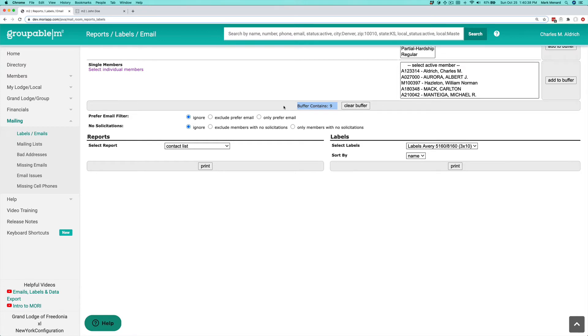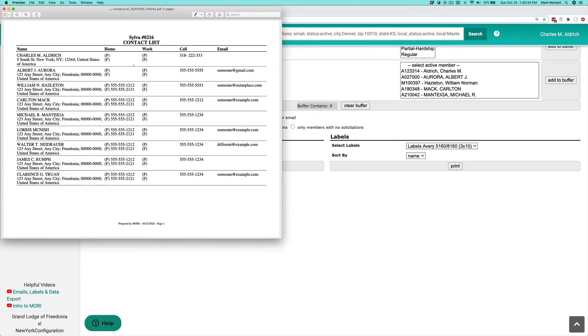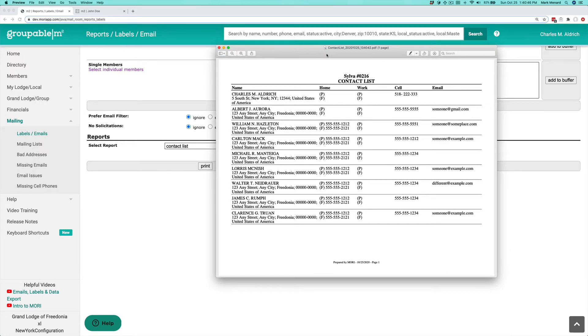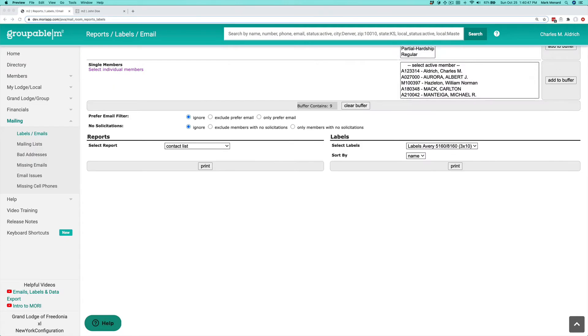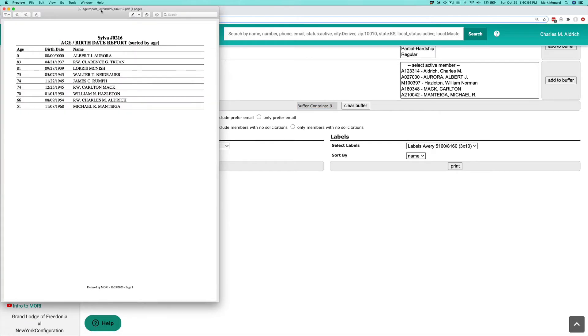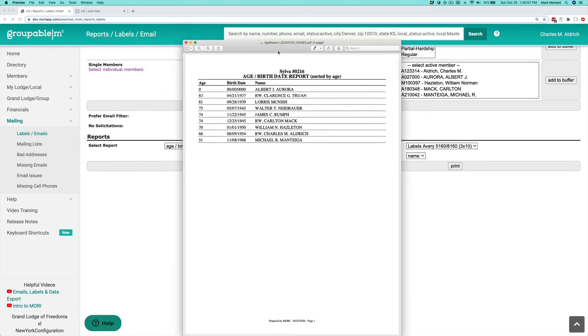On the left-hand side, I've got some different reports that I can output. I can do a contact list—go ahead and generate that, and that gives me a PDF of those records. I could also do a by-age report and bring that up. Again, that produces a PDF of that particular report.